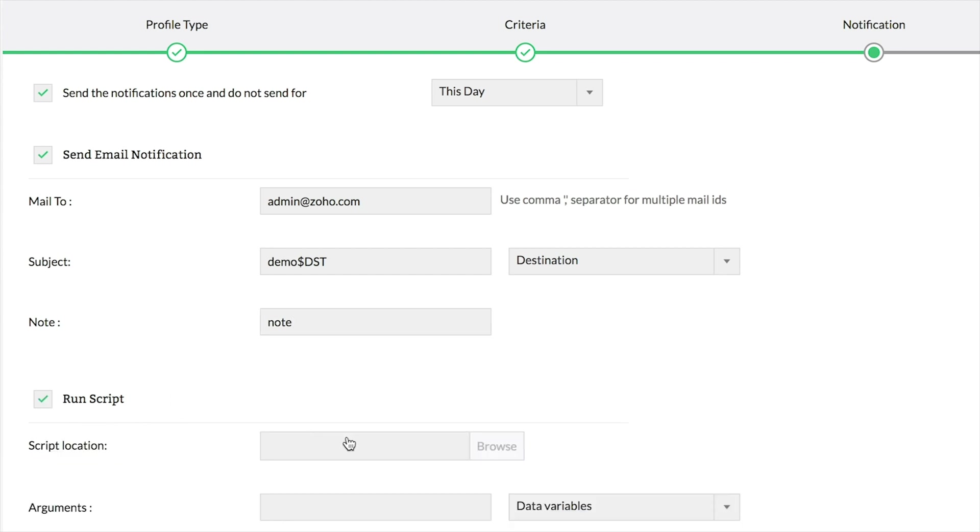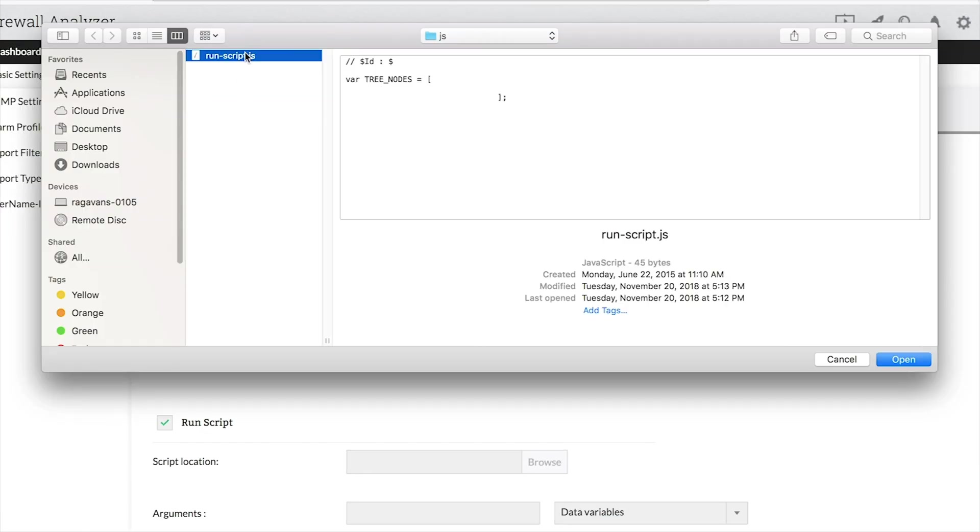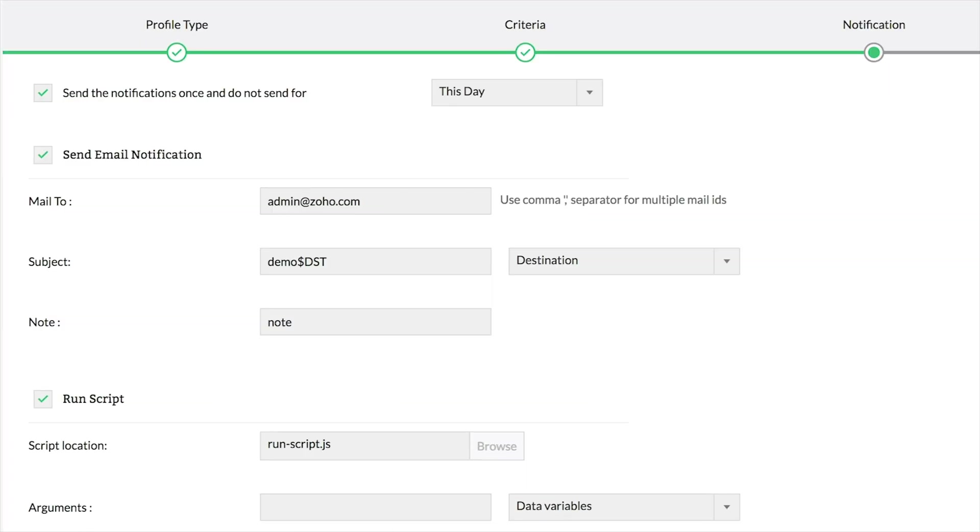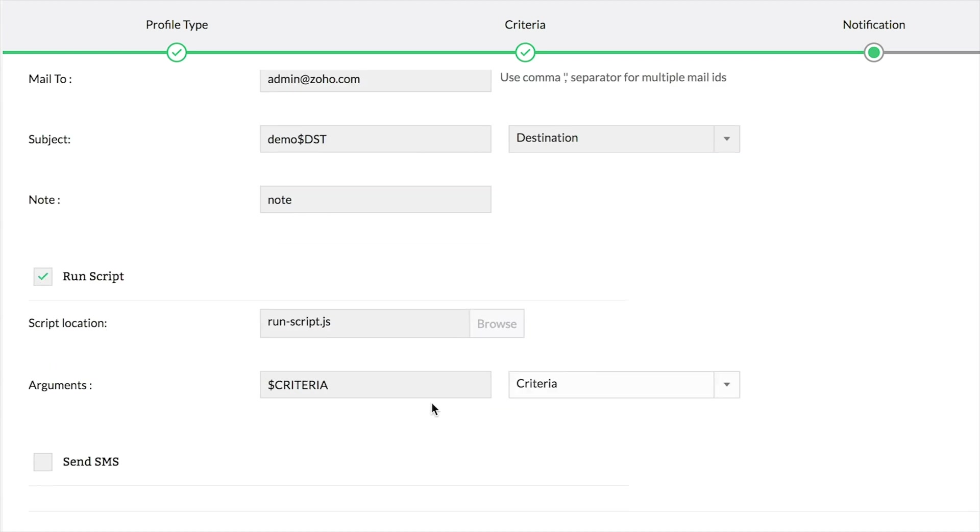To run a script, configure the location of the script file in the client machine. Then enter the arguments and choose the data variables that will be passed along with the script.